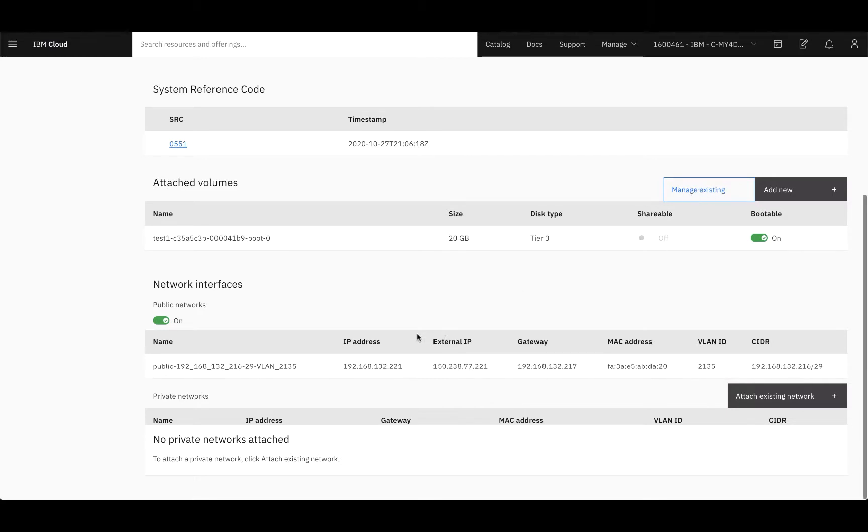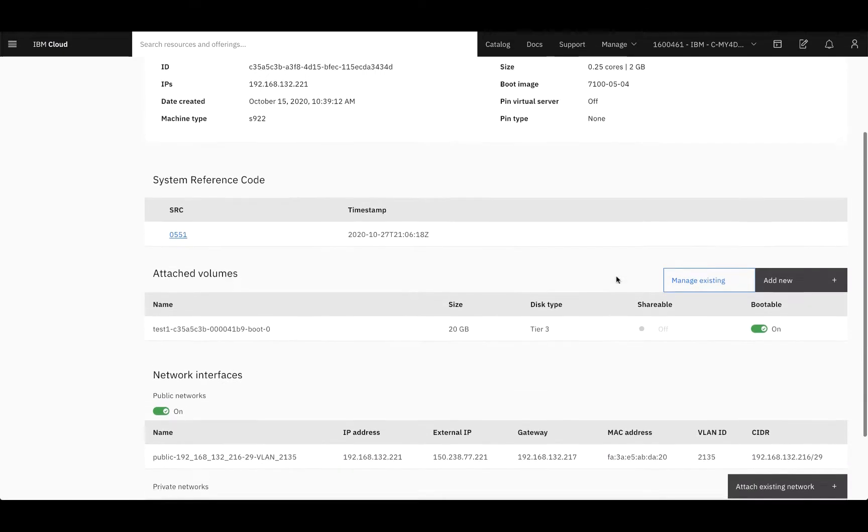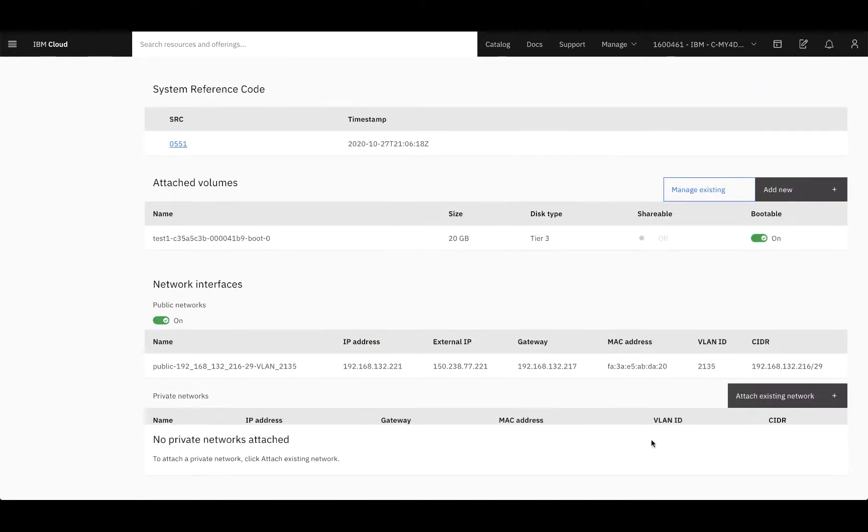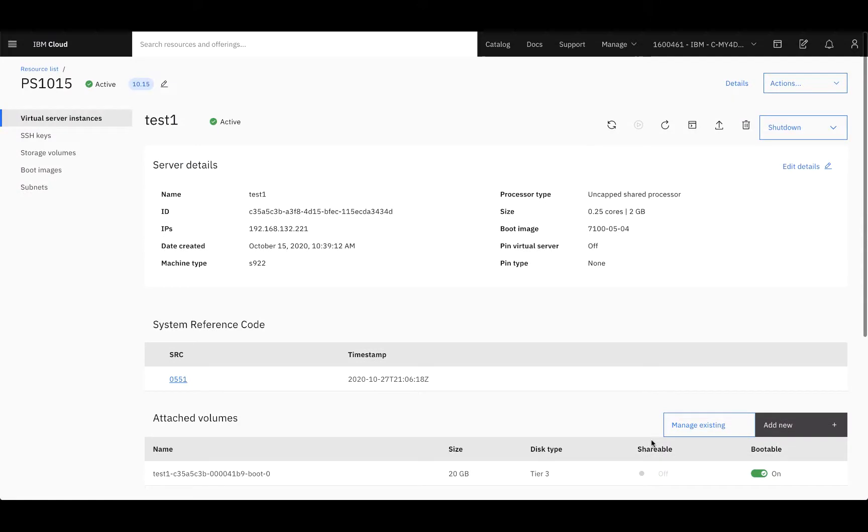Next, you have your public network interface, and then your private network interface that you can attach to as well.